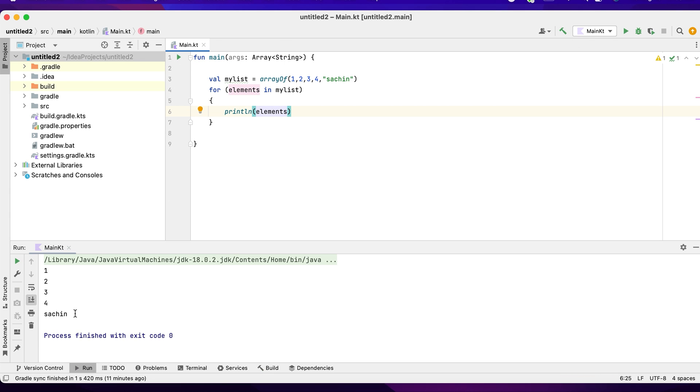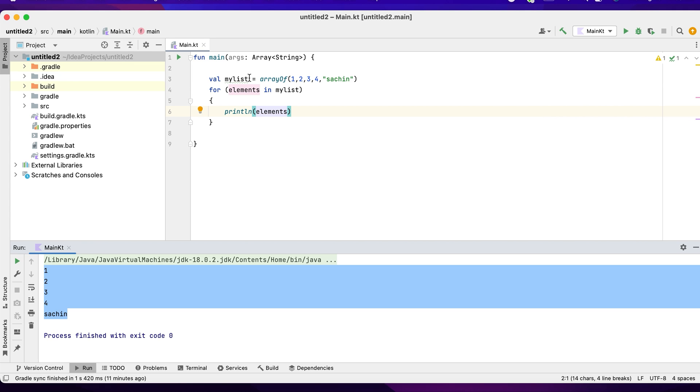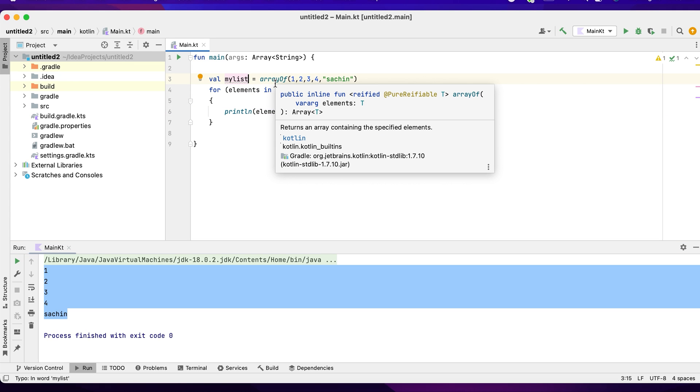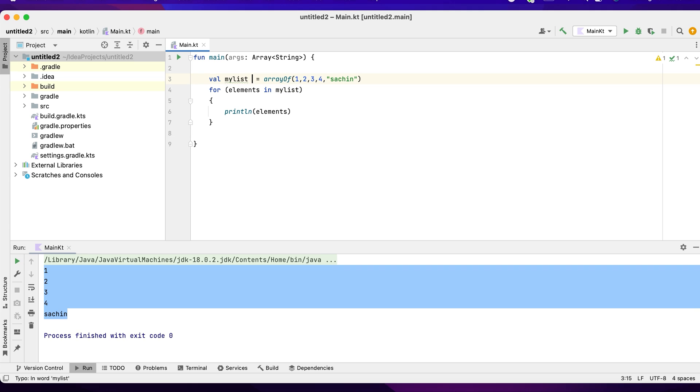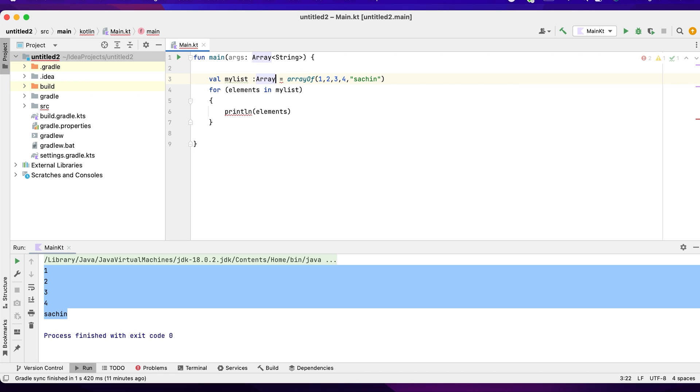You can see the output here: one, two, three, four, and Sachin. Basically, if you want anything to be kept inside an array, you don't explicitly say the data type. But in case you want this list to contain integers, you can specify it as arrayOfInt.